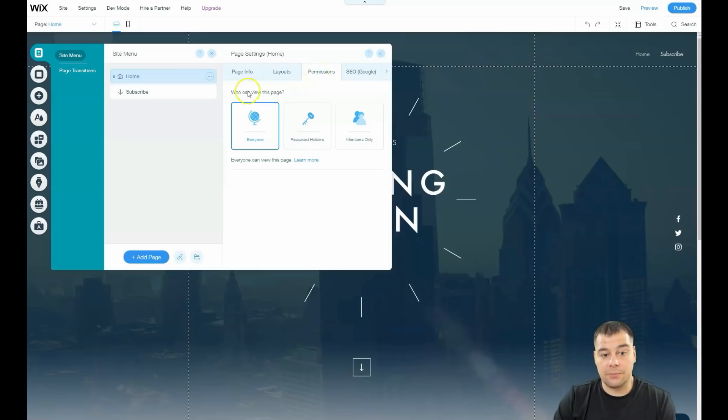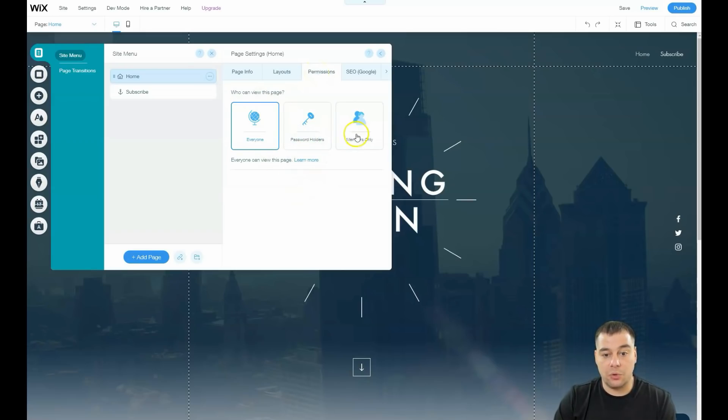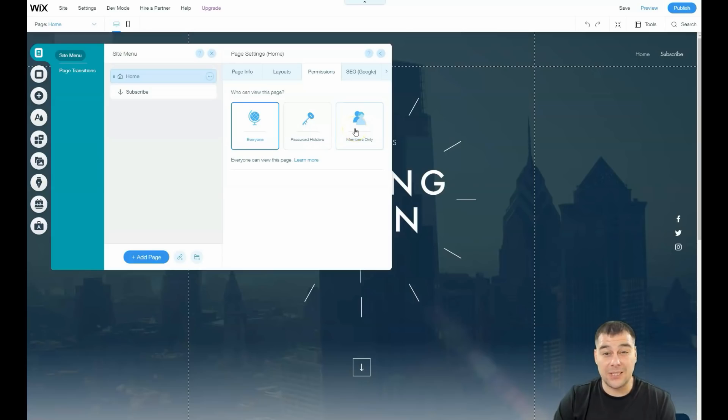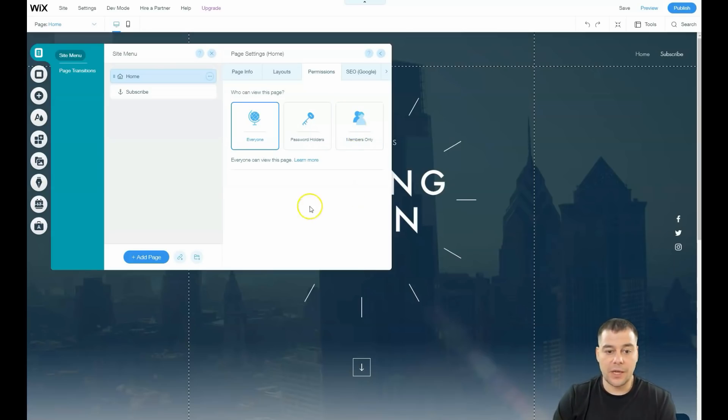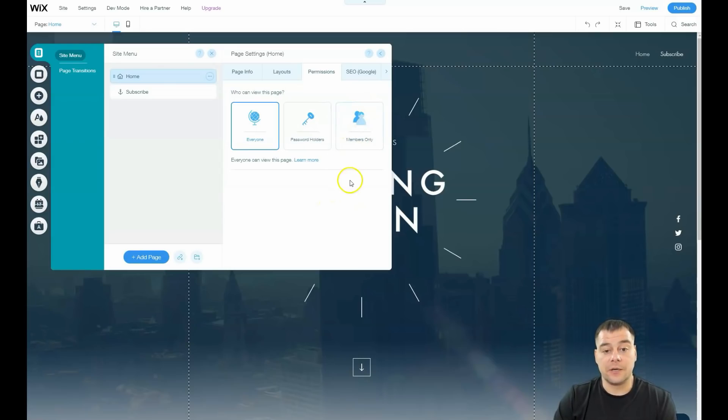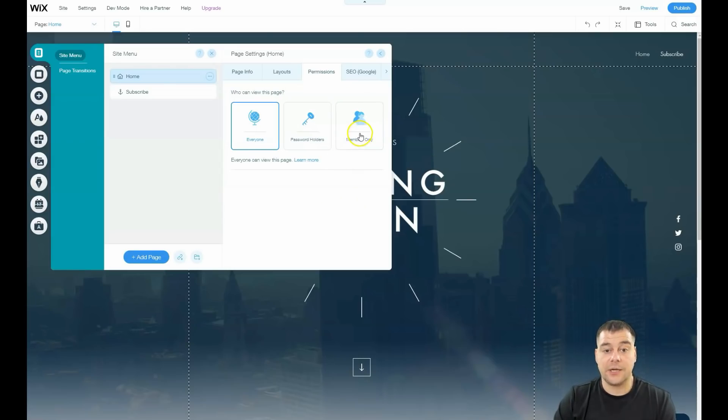In any case, you can make the header transparent or half-transparent. Permissions: you can build a site for everyone, password holders, or members only. For example, if you're building an online school and need membership, you can build pages for members only with a members area.